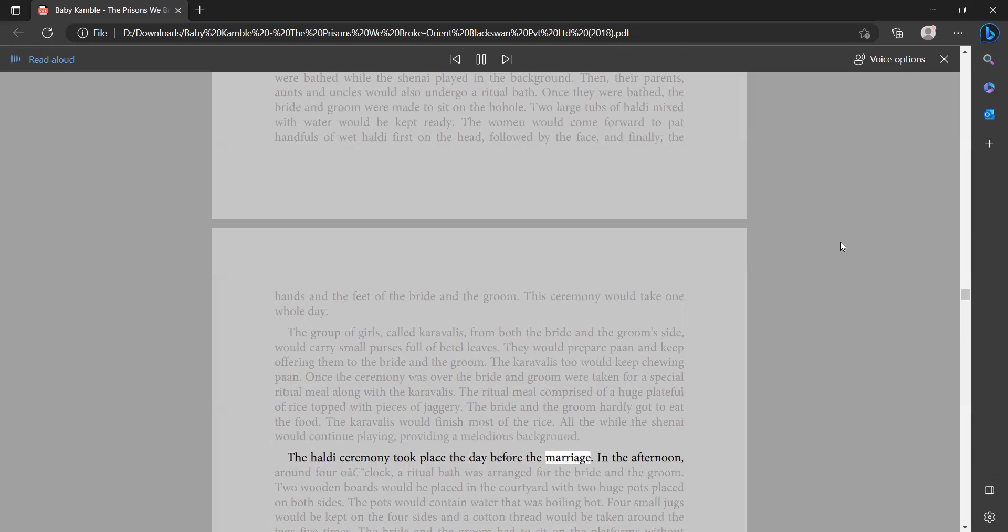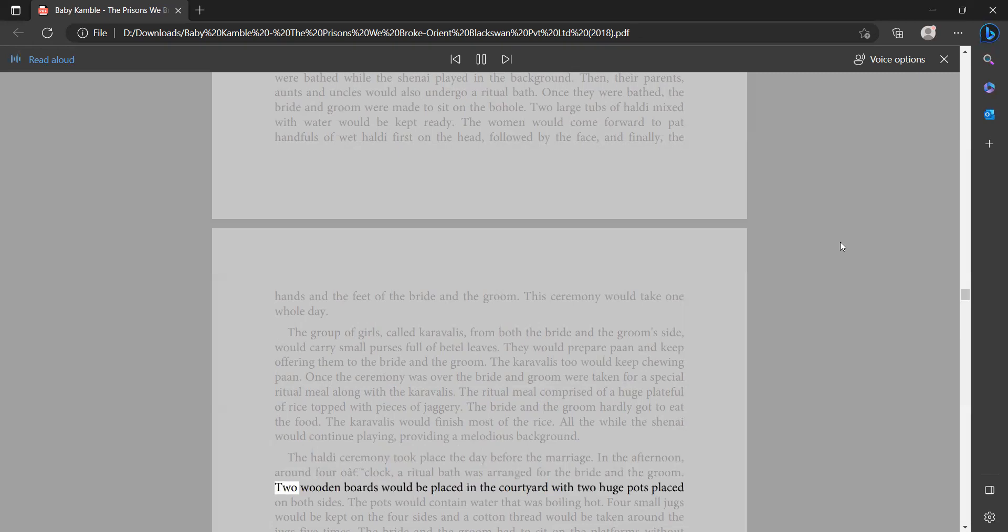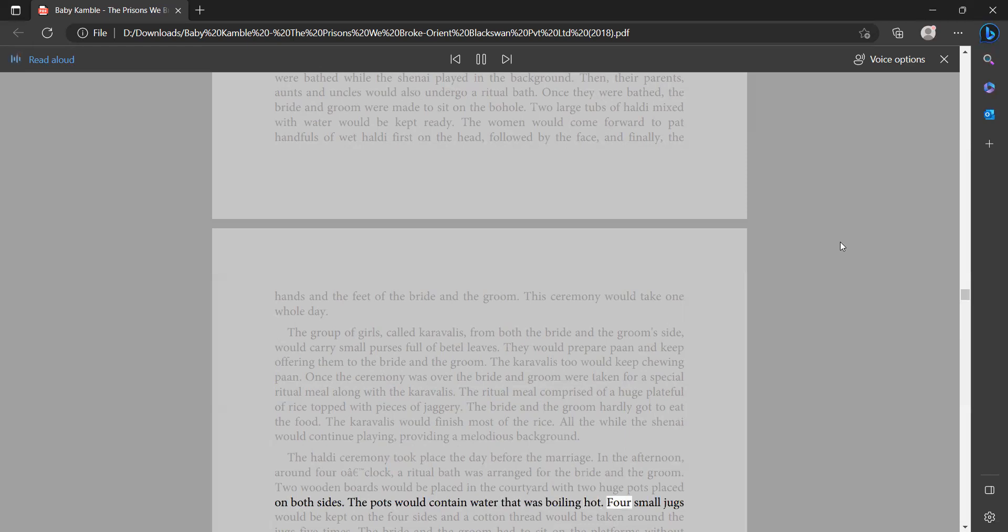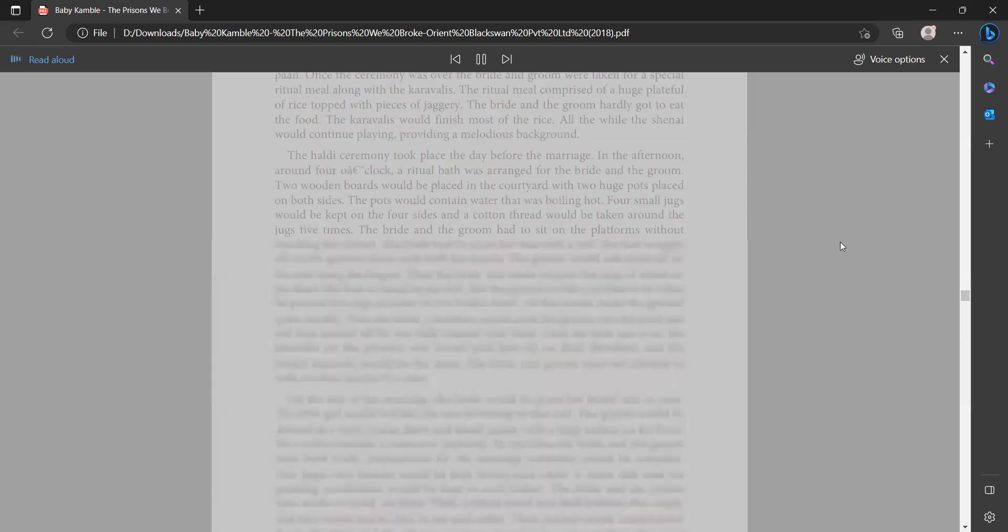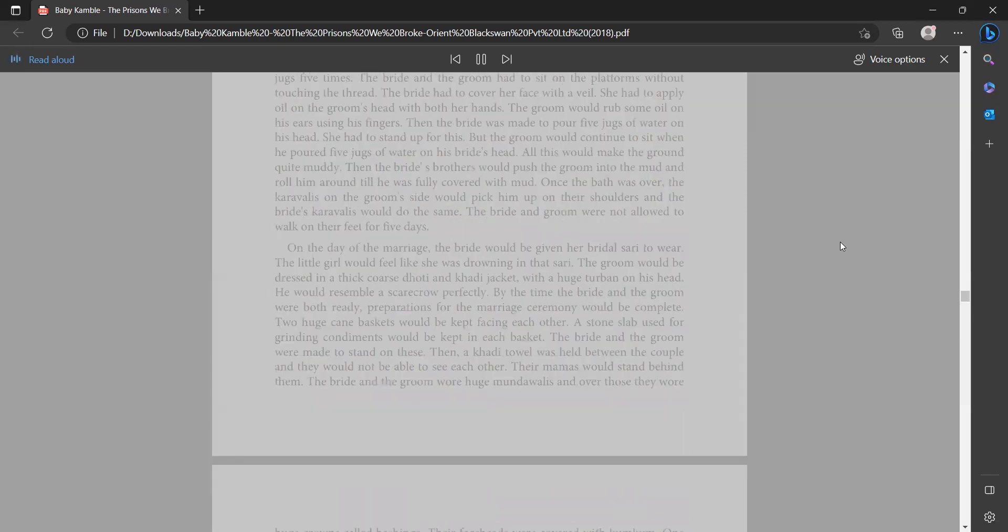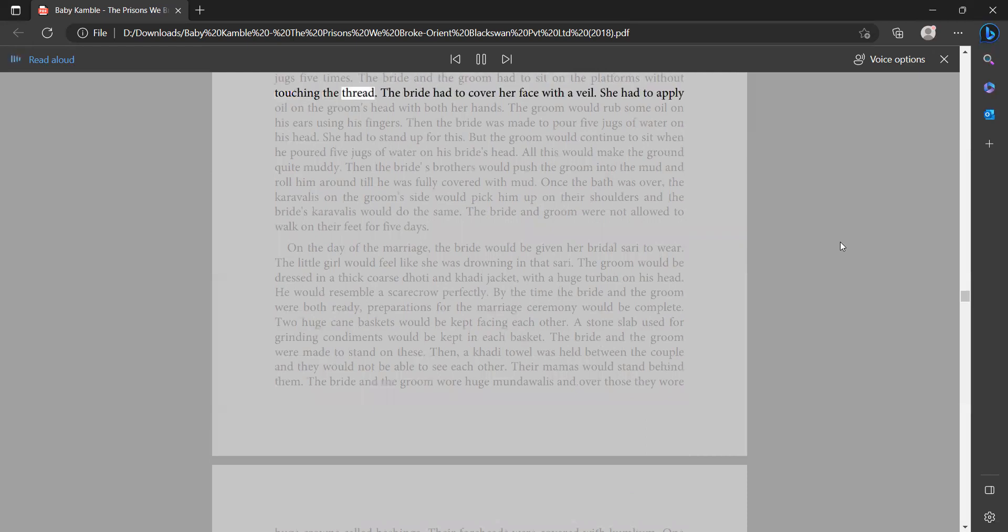The haldi ceremony took place the day before the marriage. In the afternoon around four o'clock, a ritual bath was arranged for the bride and the groom. Two wooden boards would be placed in the courtyard with two huge pots placed on both sides. The pots would contain water that was boiling hot. Four small jugs would be kept on the four sides and a cotton thread would be taken around the jugs five times. The bride and the groom had to sit on the platforms without touching the thread. The bride had to cover her face with a veil. She had to apply oil on the groom's head with both her hands.